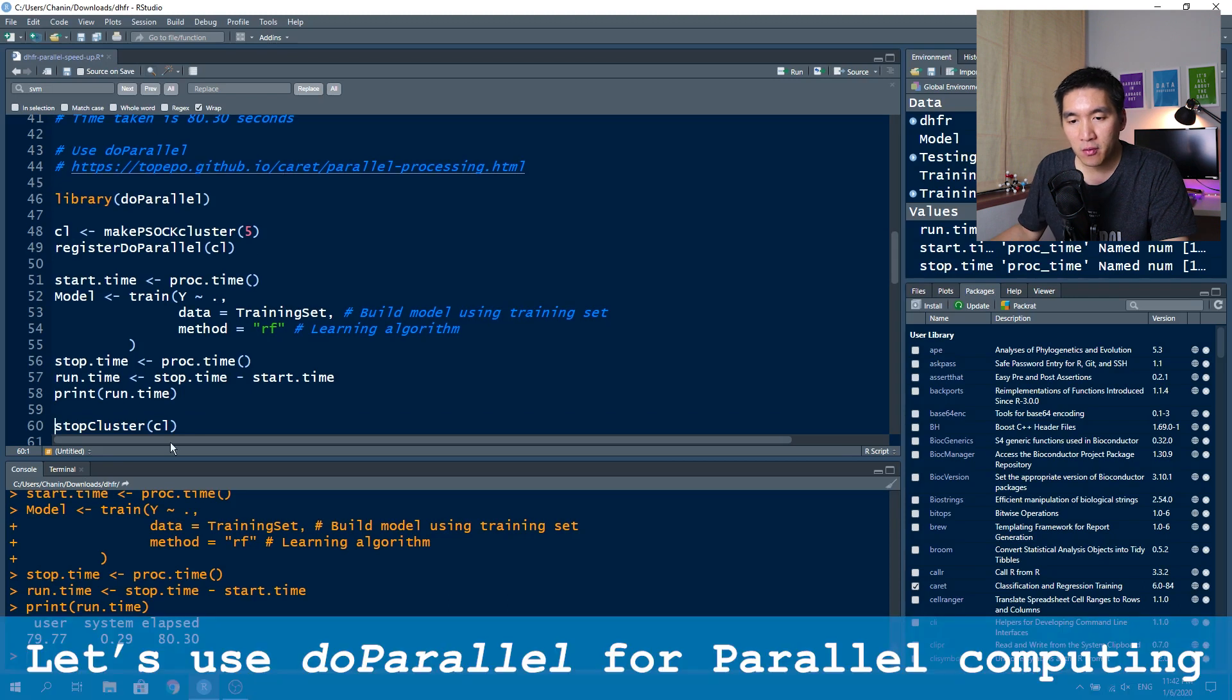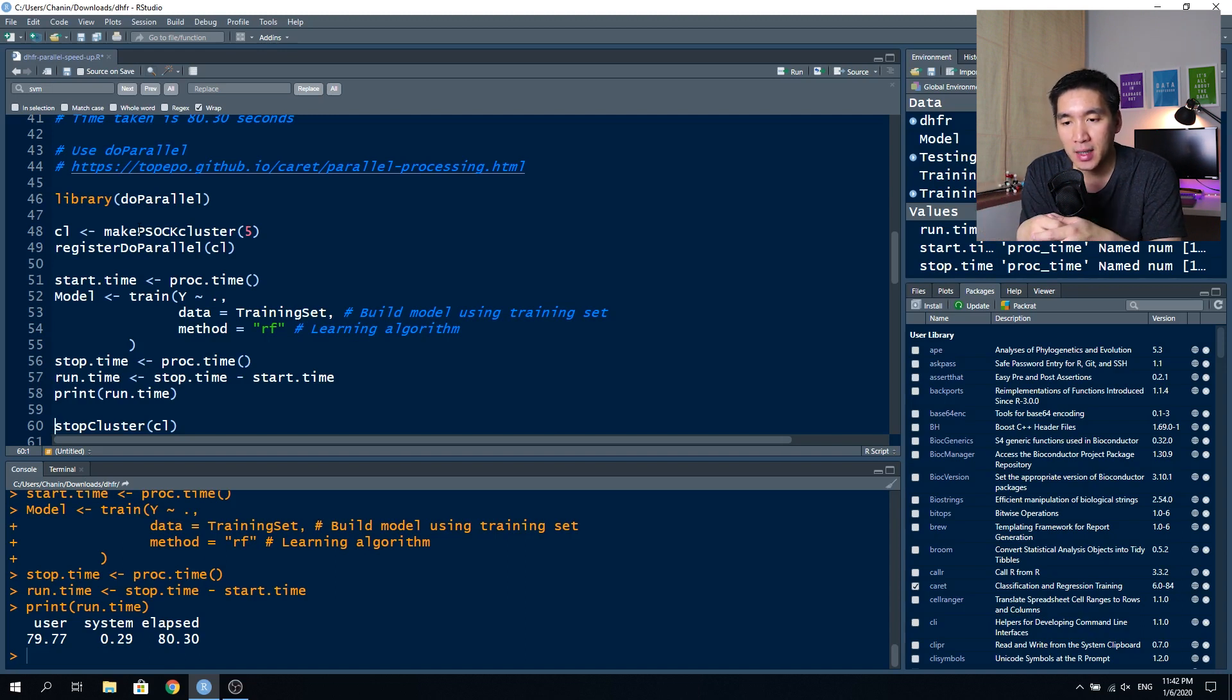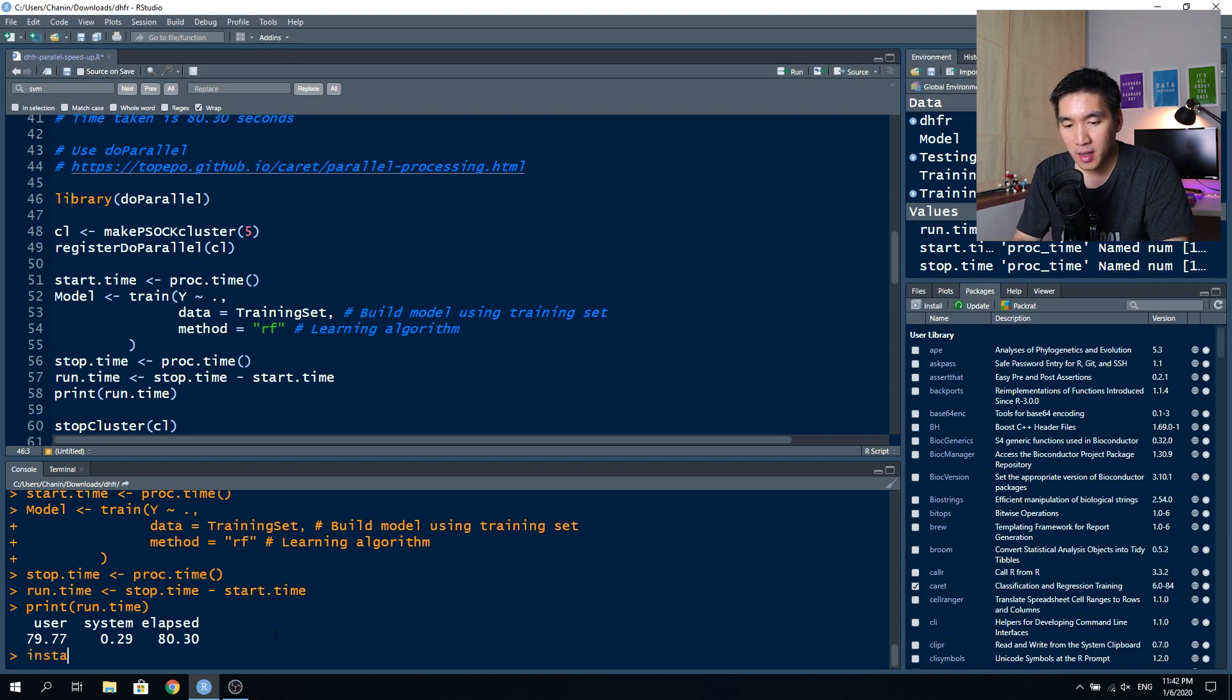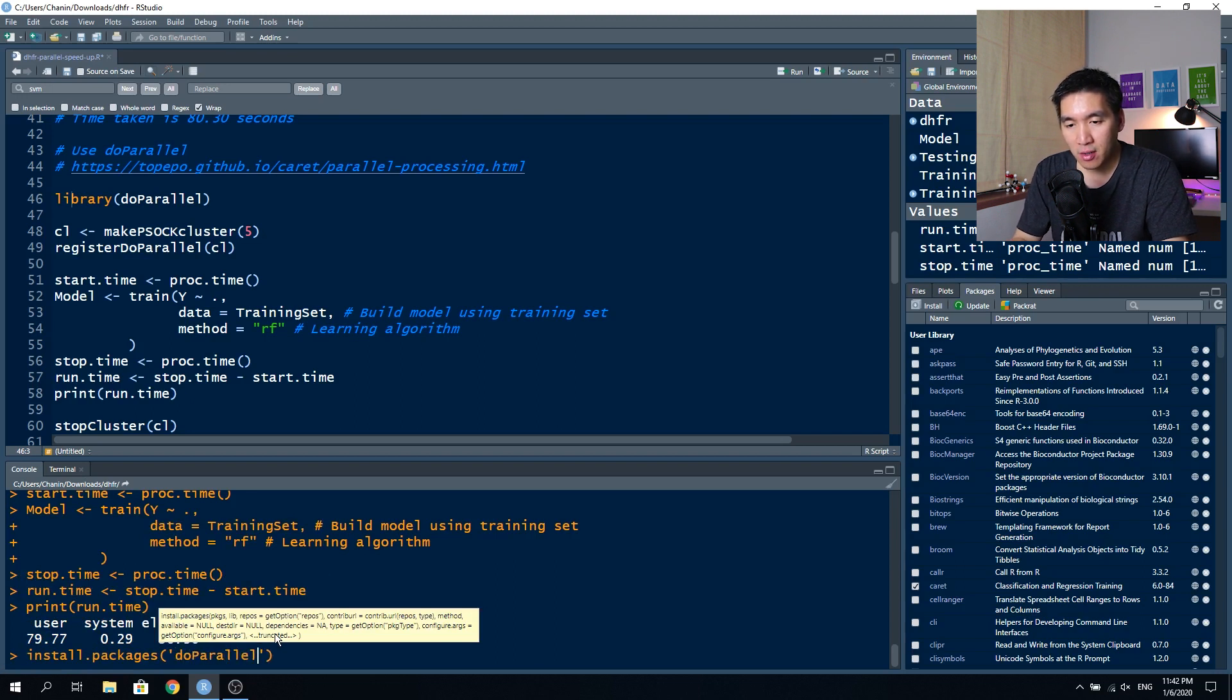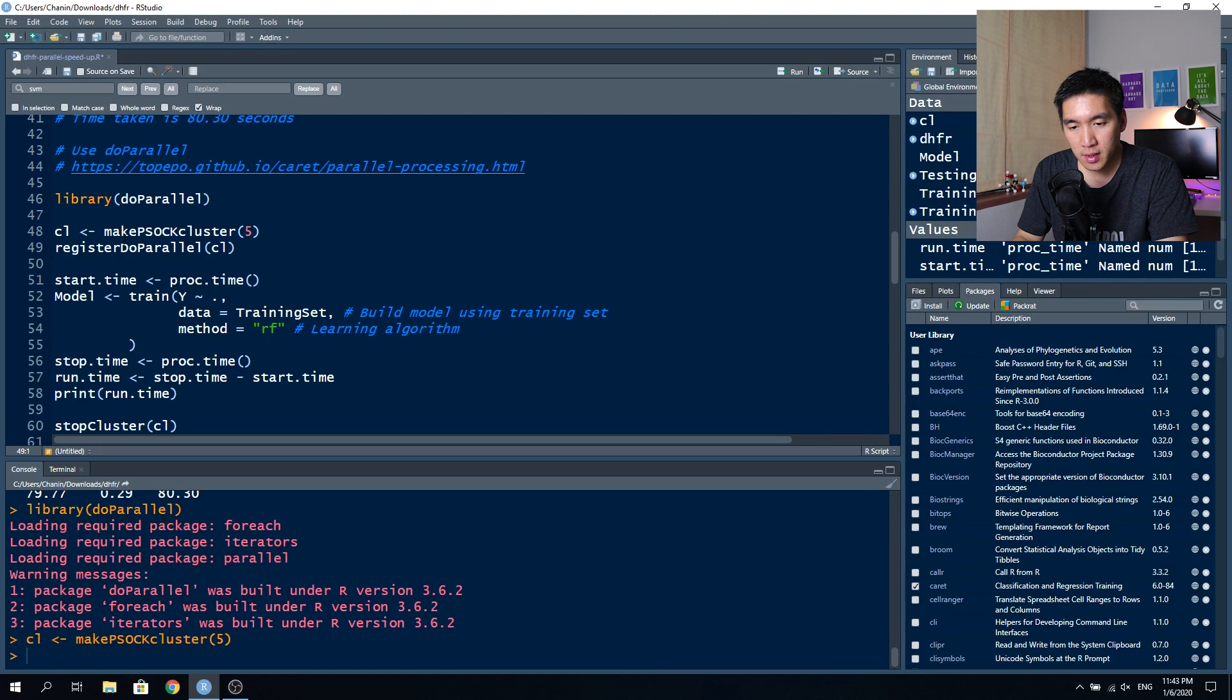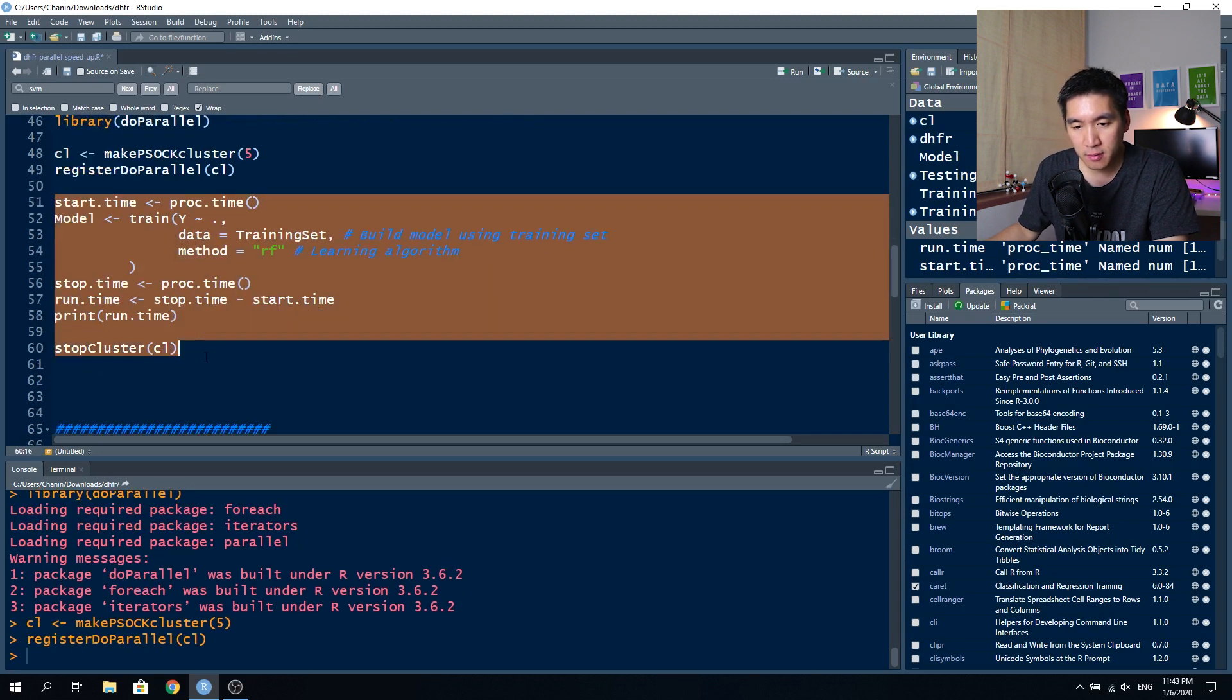In the following block of code, we will use the do parallel library package in order to speed up our calculation. The details of using this code is available on the GitHub of the caret package, and I modified the code taken from this URL. We're going to load in the library do parallel. If you don't have this library, you want to install it by install dot packages, and then the name do parallel, but I already have it installed. So I can run this directly. We're going to load in the library do parallel, then we're going to run these lines of code, and then we're going to have to run the chunk of code here.